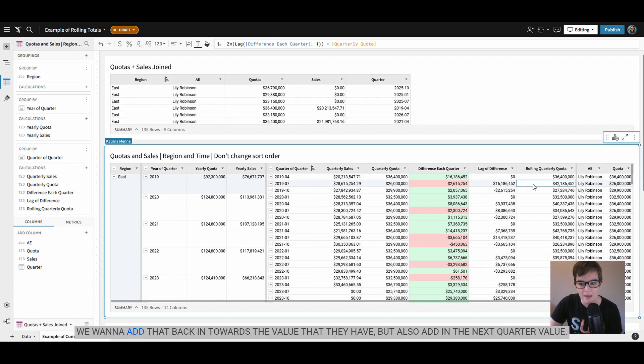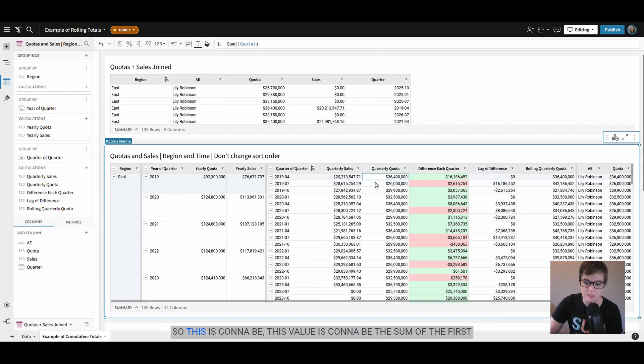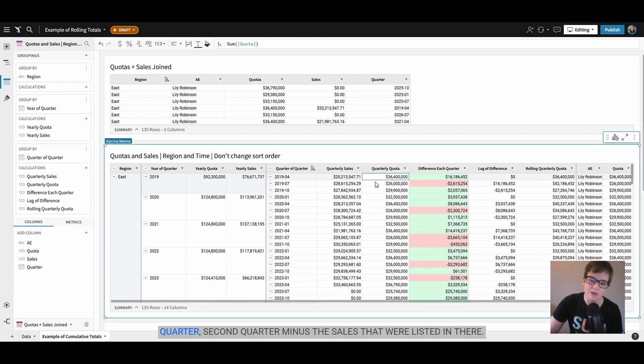We want to add that back in towards the value that they have but also add in the next quarter value. So this value is going to be the sum of the first quarter, second quarter minus the sales that were listed in there.